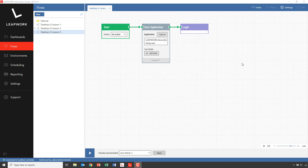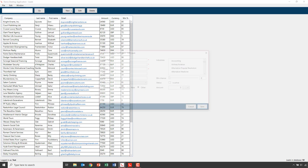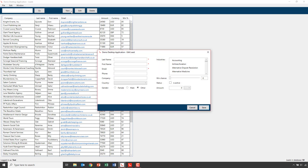We have an example flow which opens the demo application and logs in using the login subflow that we created in the previous lesson. What I want to do now is first create a subflow that can create a new contact — this means click the new button, fill in at least the mandatory fields, and then end by clicking the save button.